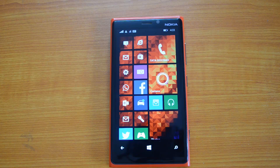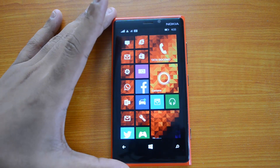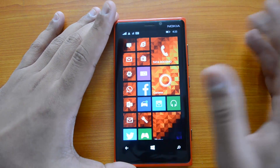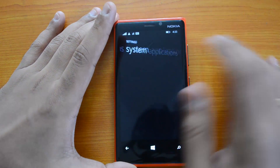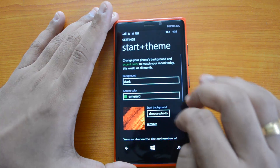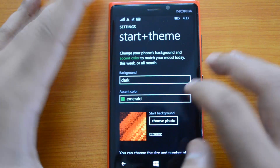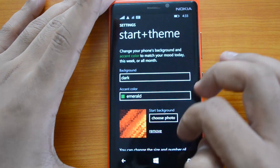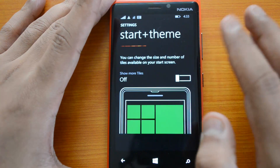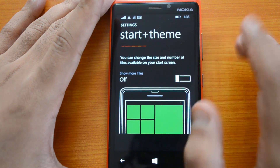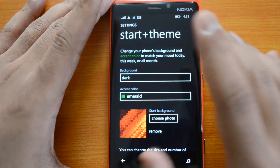First up, let's look at the start screen. The start screen now has new changes — you can customize it. If you go to settings, you can see the option to choose a background image. Apart from that, you can add more tiles. If you want a third row of tiles, you can add it from here. That's a new option in Start plus Themes.